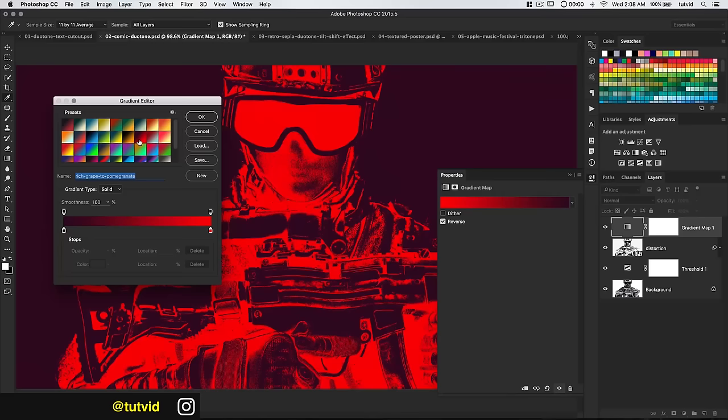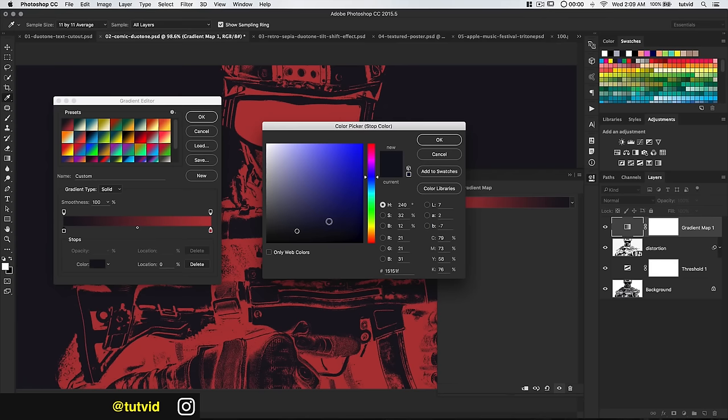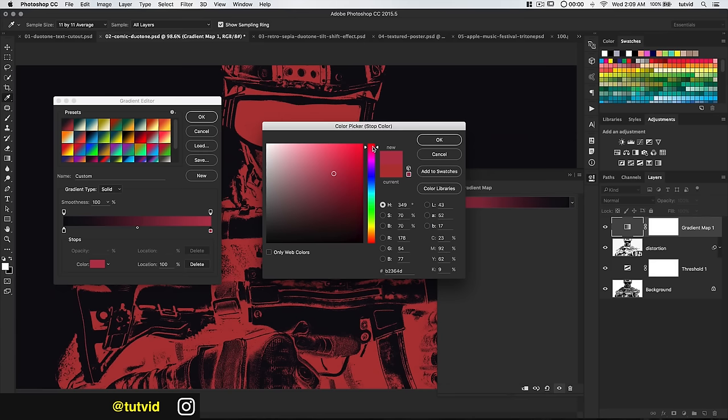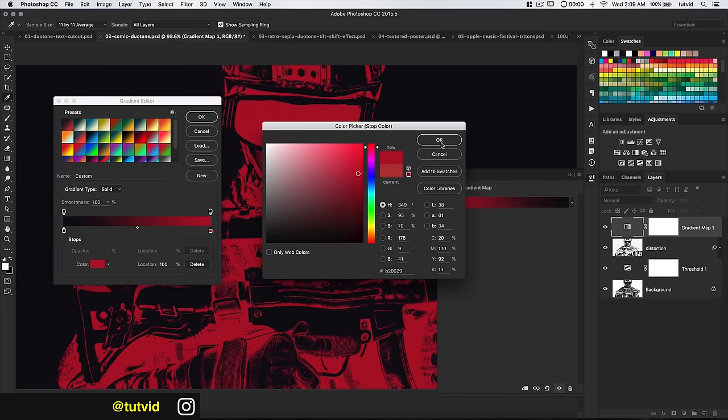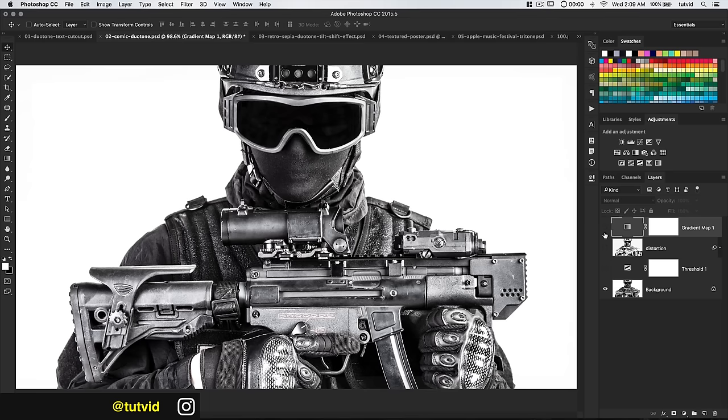I want to adjust the gradient a little bit. I'll give the blue a bit more saturation and make it a little darker. The red I want to make more of a hot pink — a darker hot pink. Hit OK, and there we go — we have a duotone, obviously very different from the original image. We've created a rough comic booky type effect.